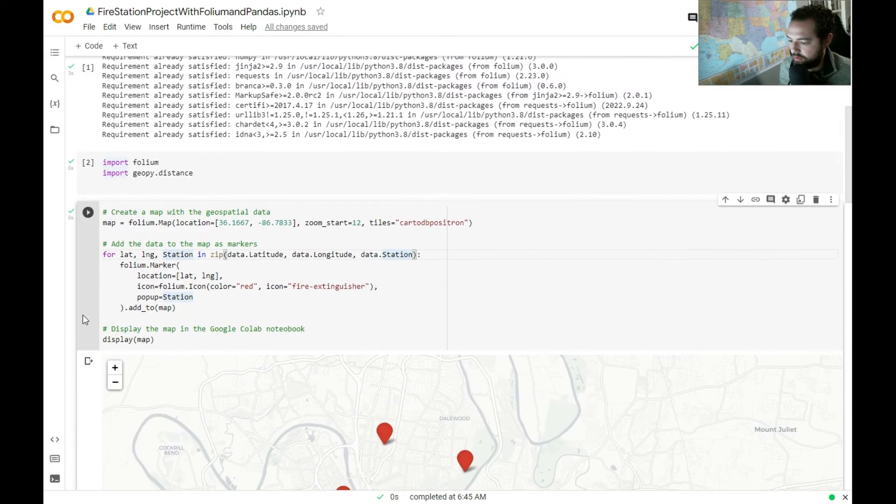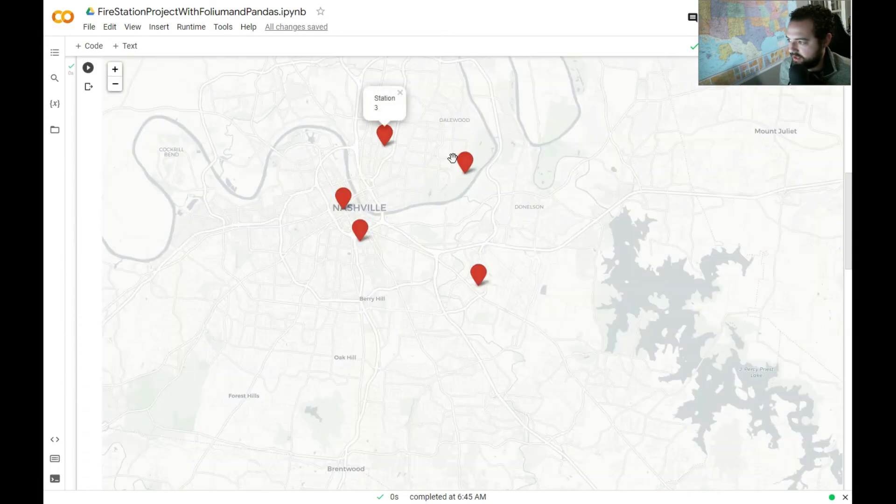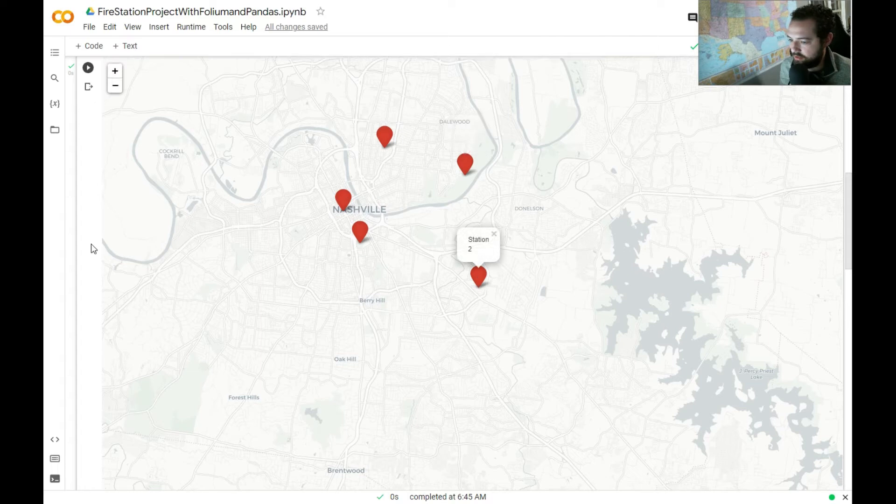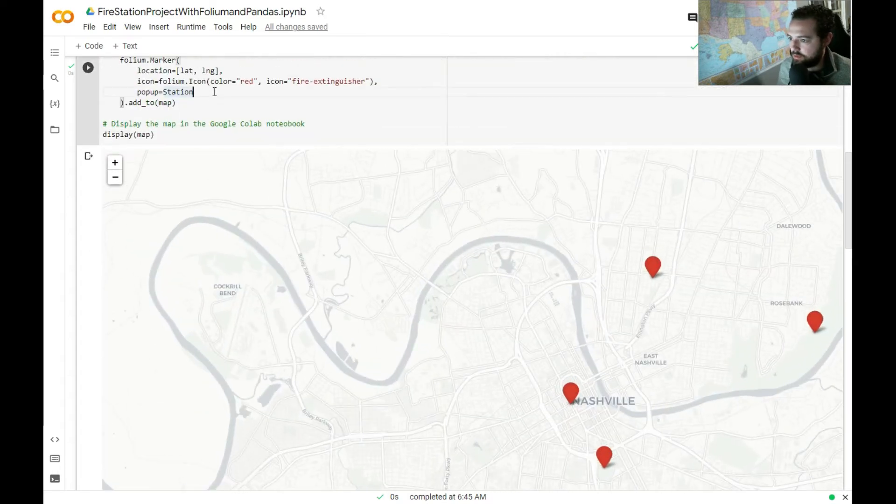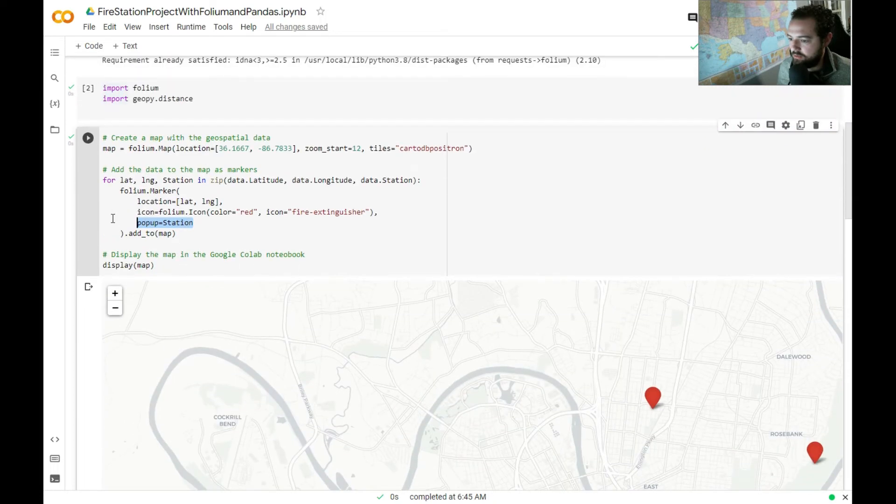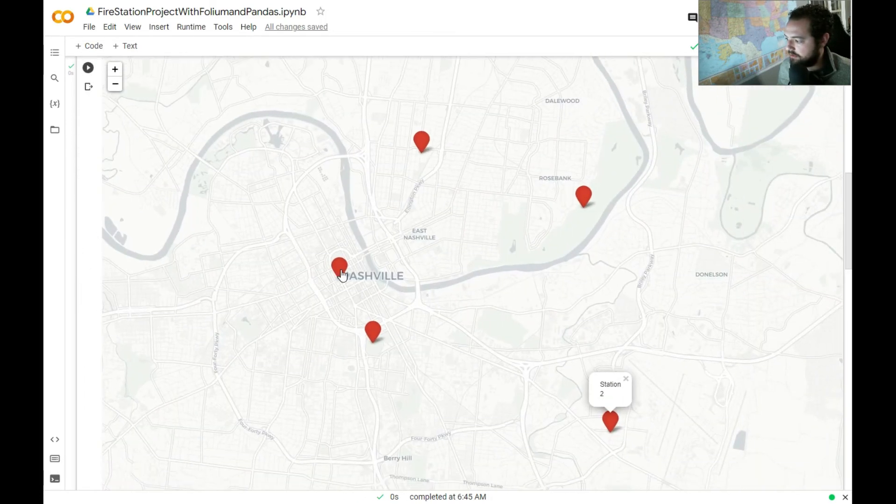So we even have a little popup when we click on these that has the station name. And we did that by just saying popup equal station. From here, we just said display map. That's how we got this to output.